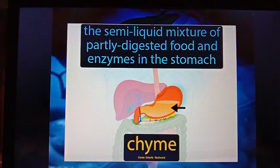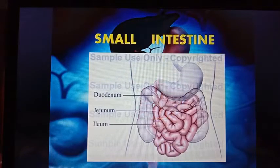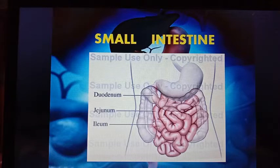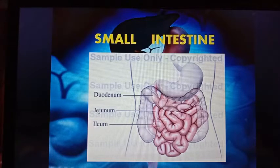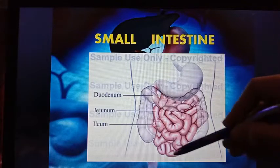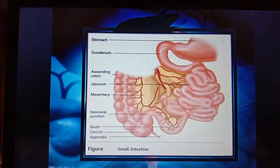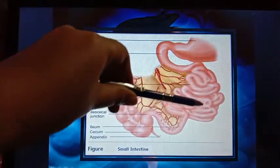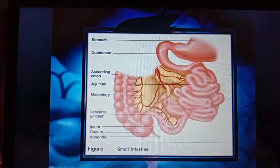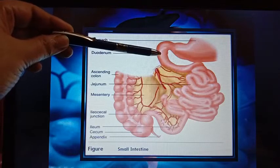Today we are going to start the next organ related to the digestive tract — the small intestine. It is a part of the digestive tract that follows the stomach. It is the site where almost all the digestion and absorption of nutrients from food takes place. The small intestine is a very coiled structure, almost seven meters long.